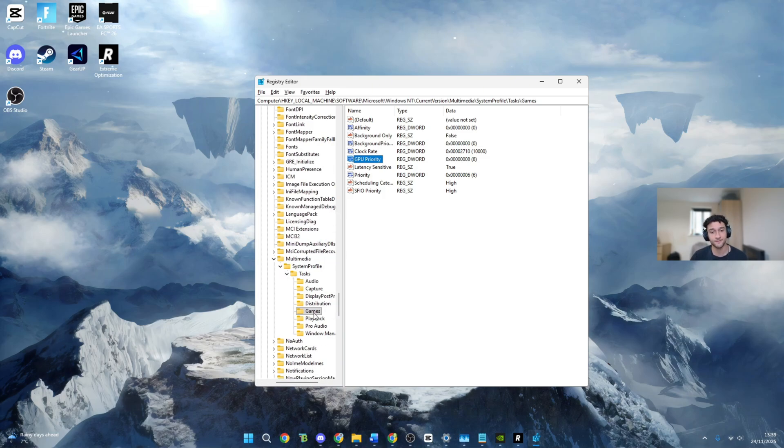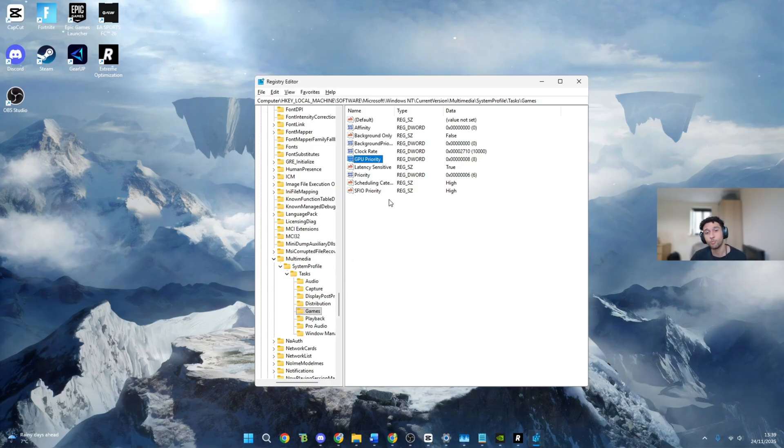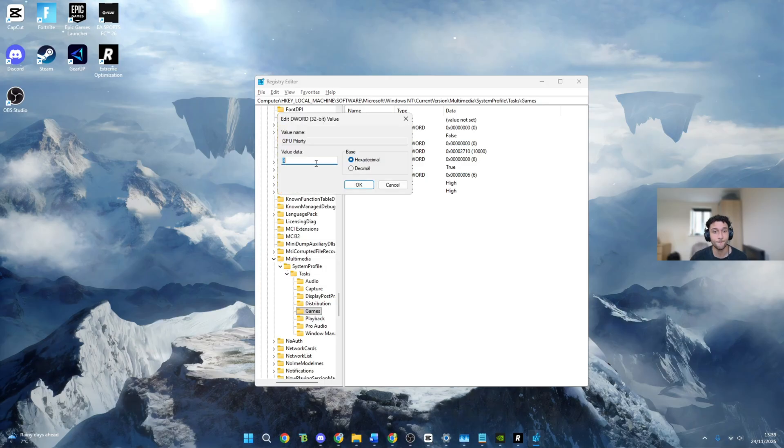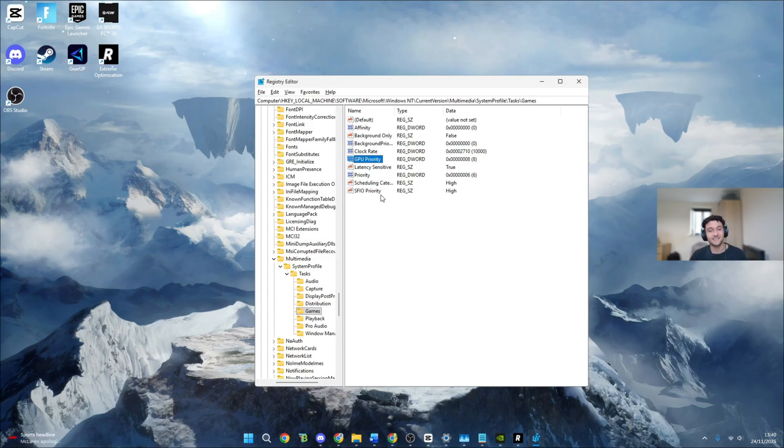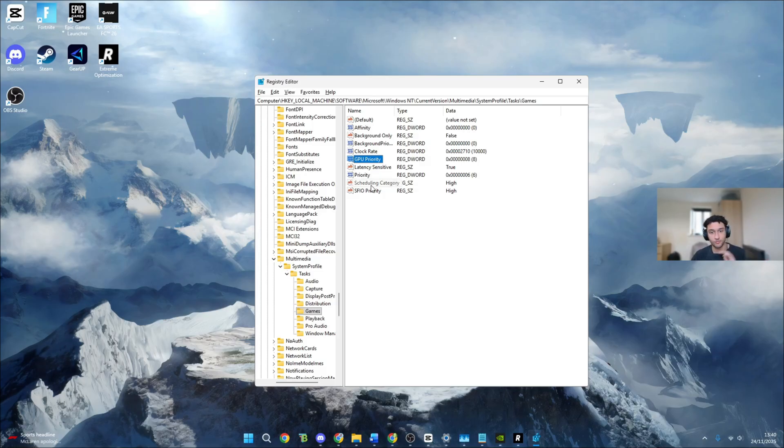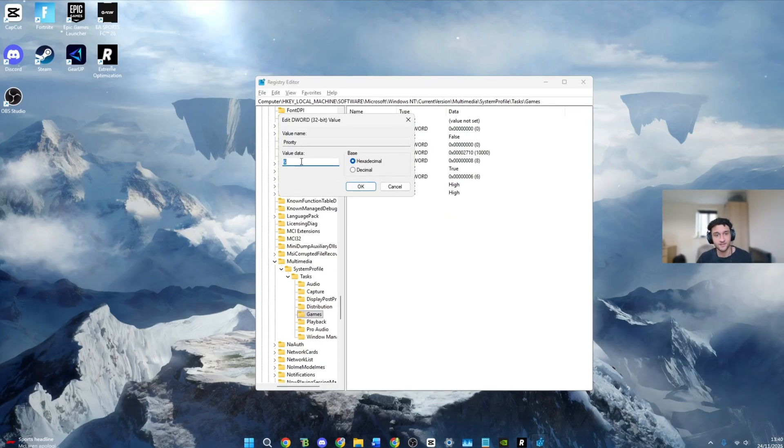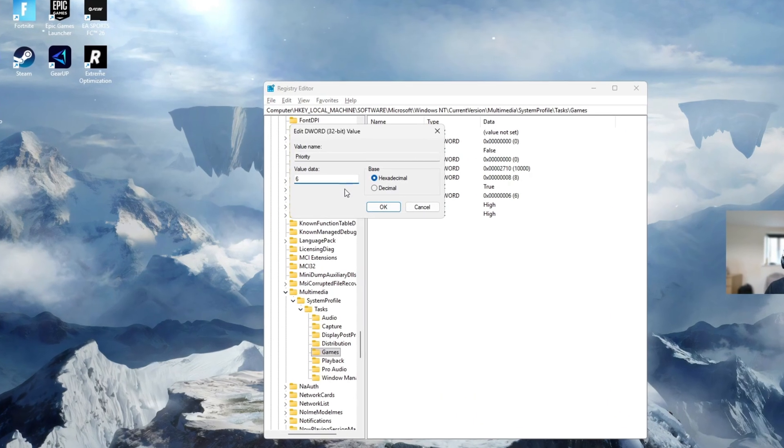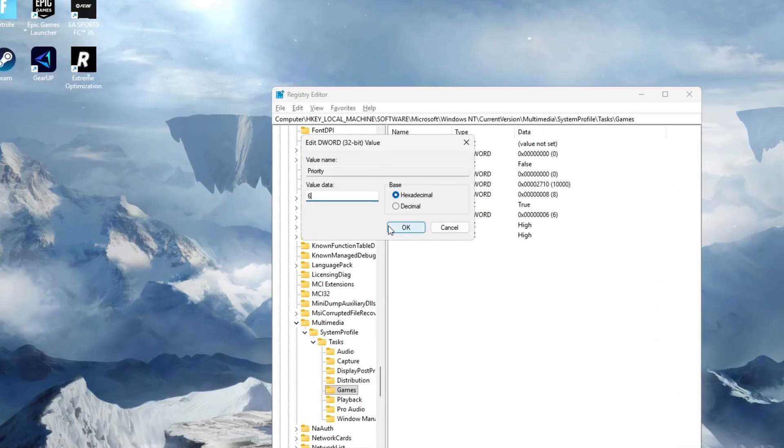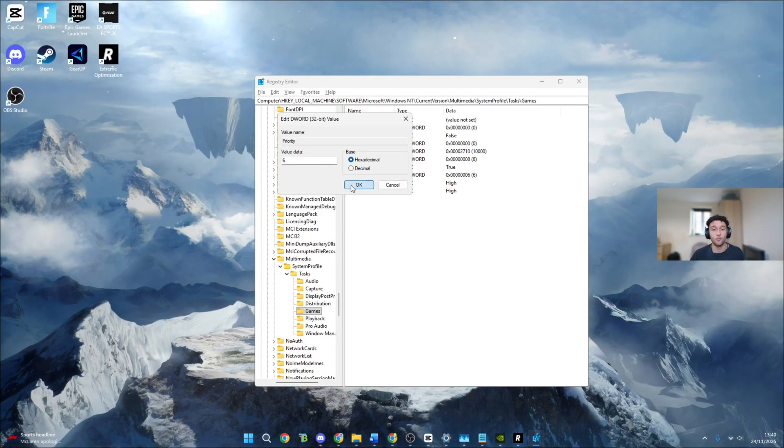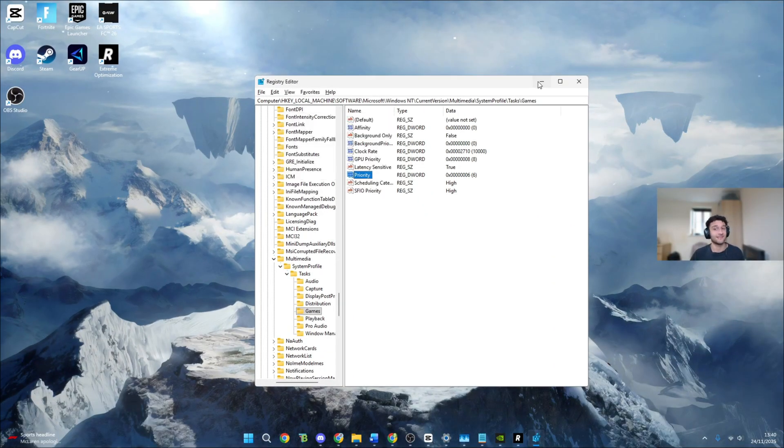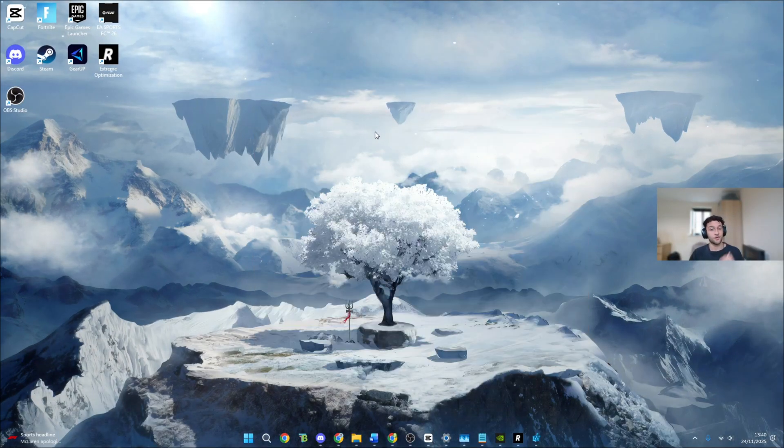Once you have highlighted it you're going to see GPU priority. Make sure that is on eight as that's the perfect sweet spot between your CPU priority and your GPU priority. Now just normal priority highlighted. Make sure that value data is now six. Once you do that, that is the end of this video. Hope you did enjoy. Remember to leave a like and subscribe. I'll see you guys in the next video.